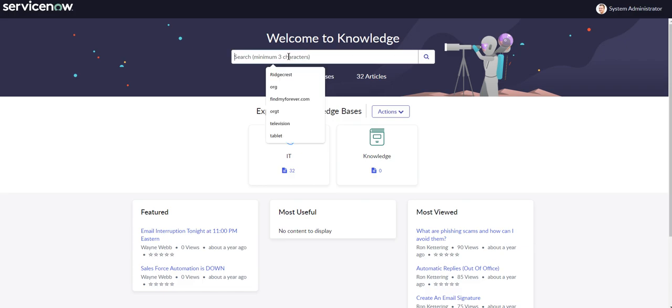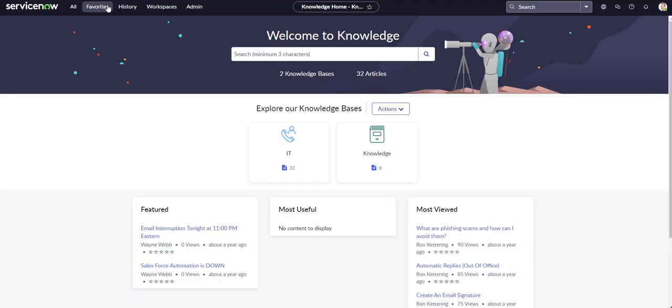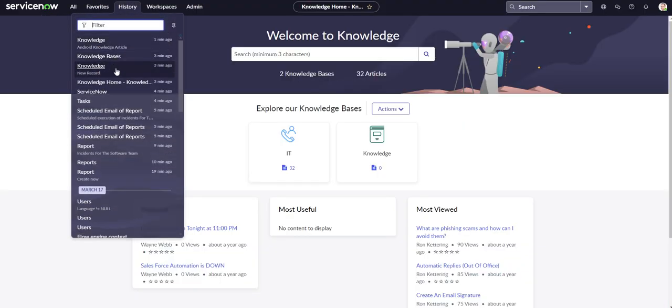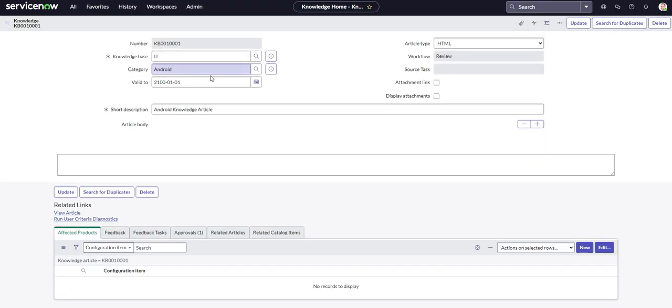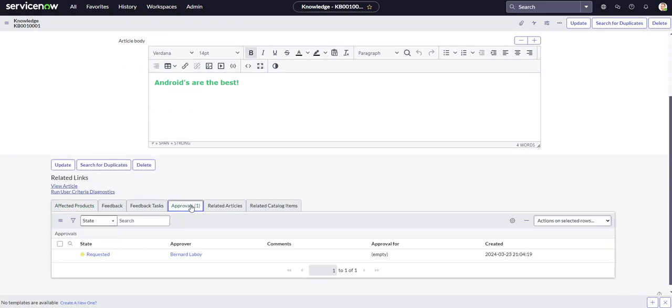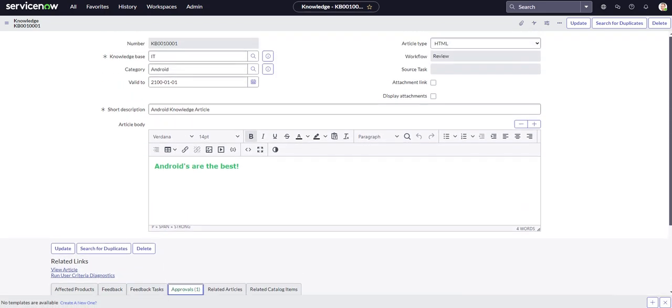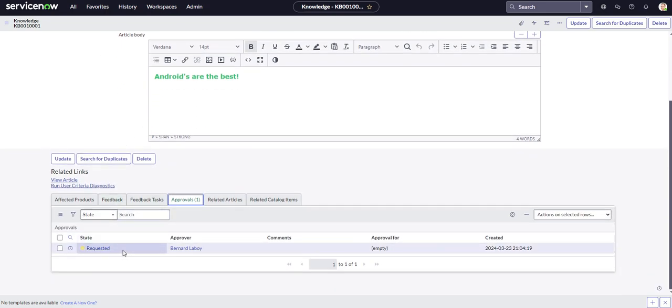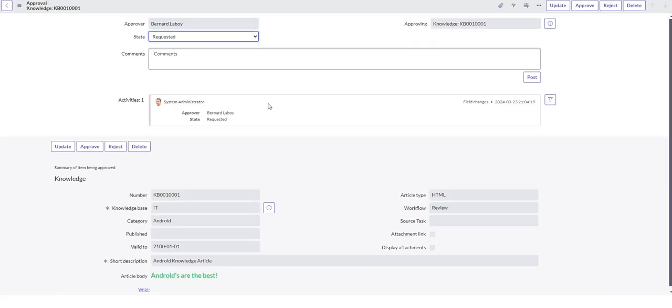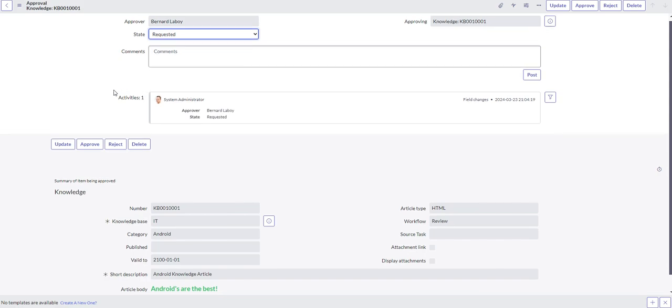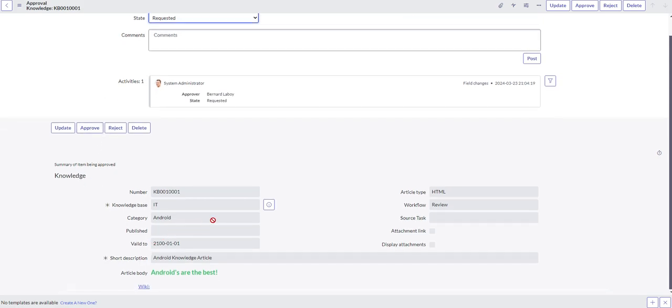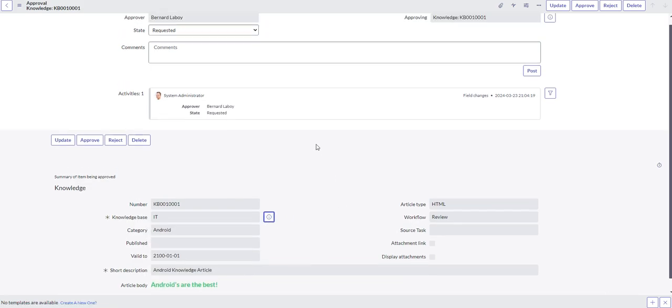So it's published, apparently. Let me go back. I just want to see where it's at. Yep, so it looks like we do have an approval. So the approval went out to Bernard Labov. See if it gives us some information on that approval. So maybe he's the approver for the knowledge base for IT knowledge base. I'll probably check that to see.